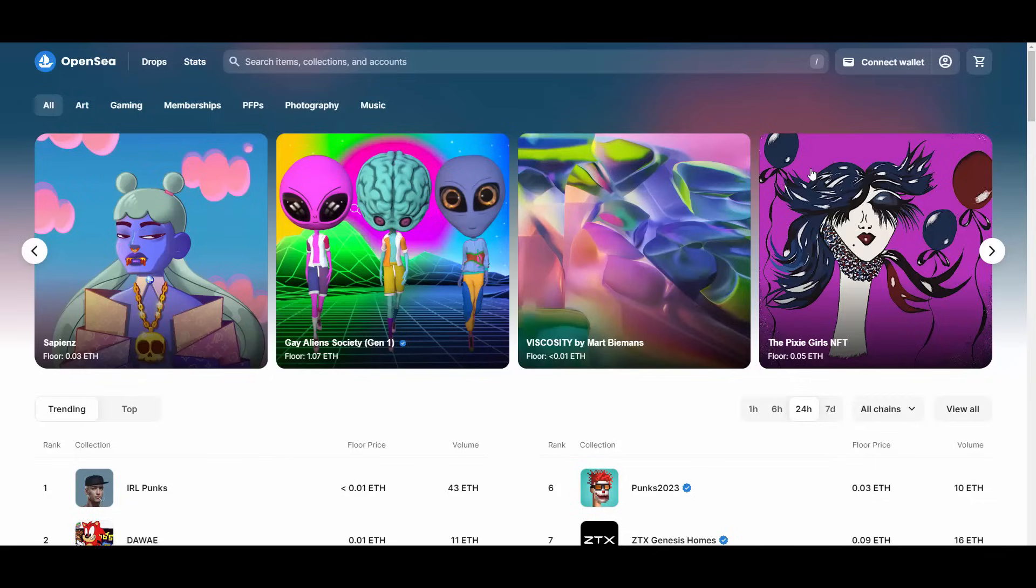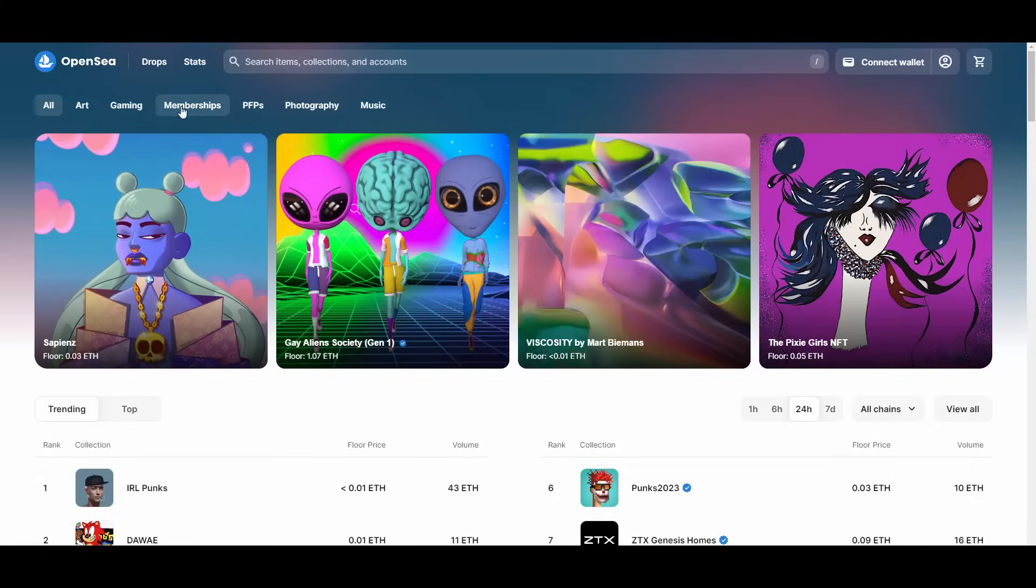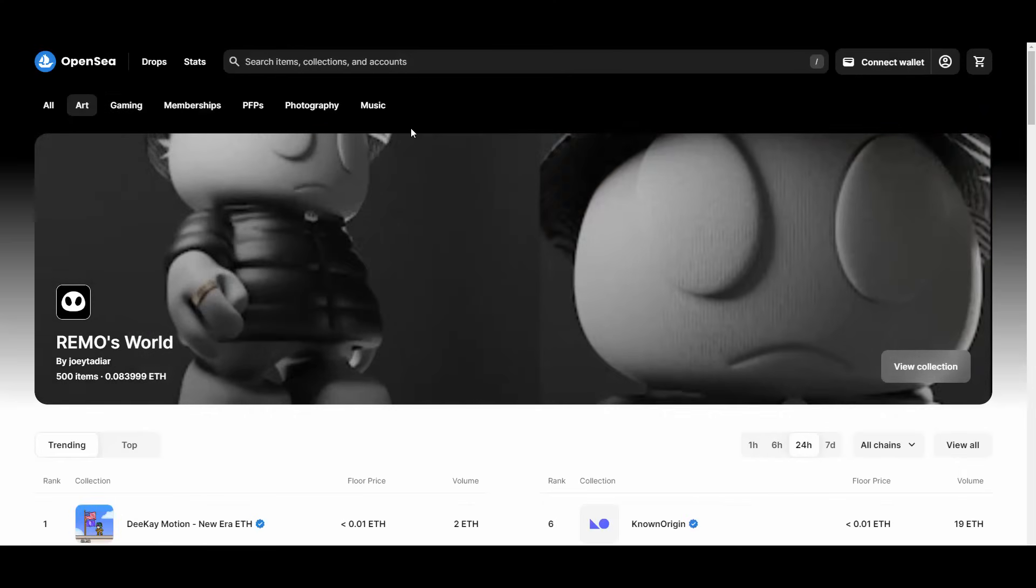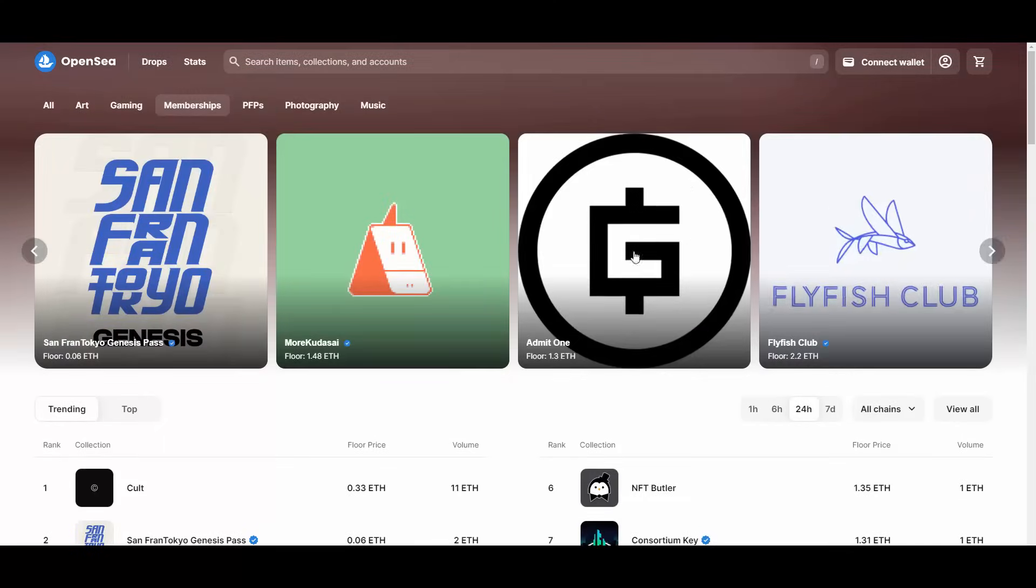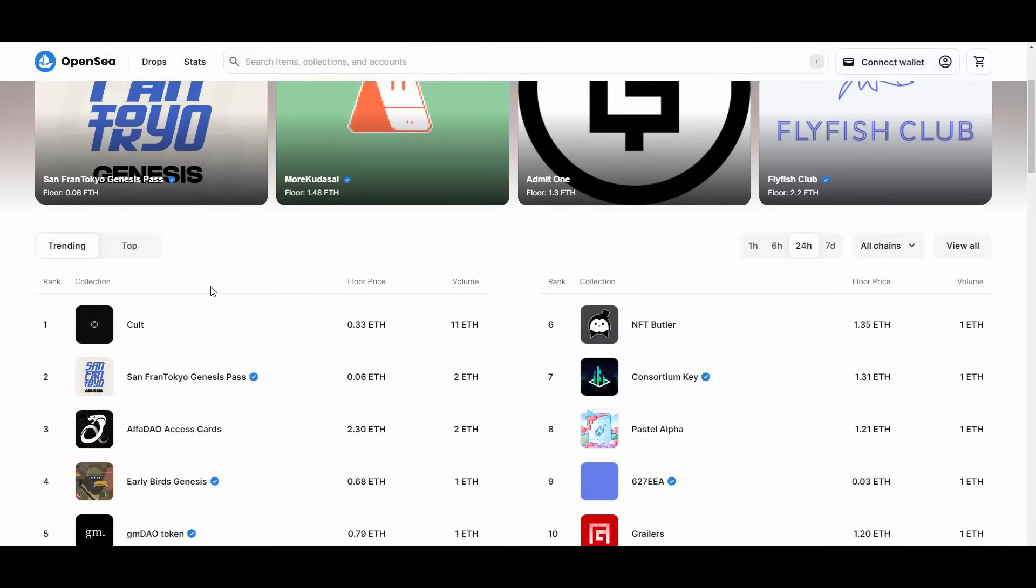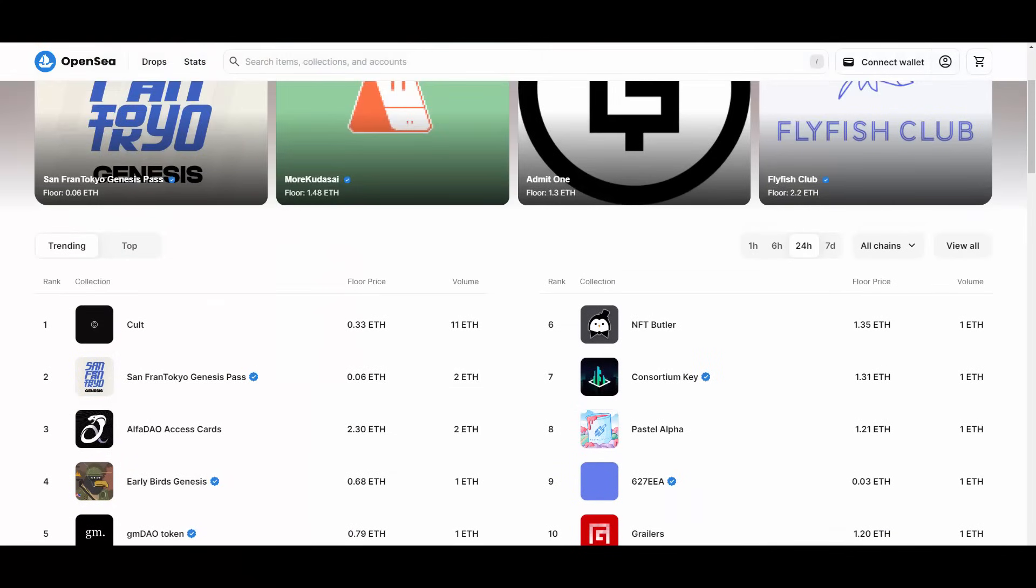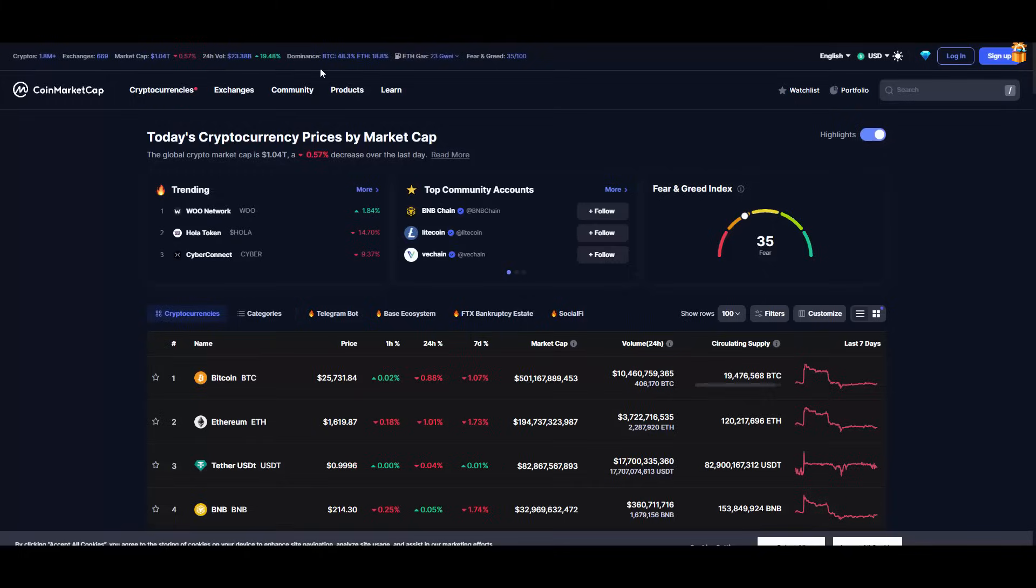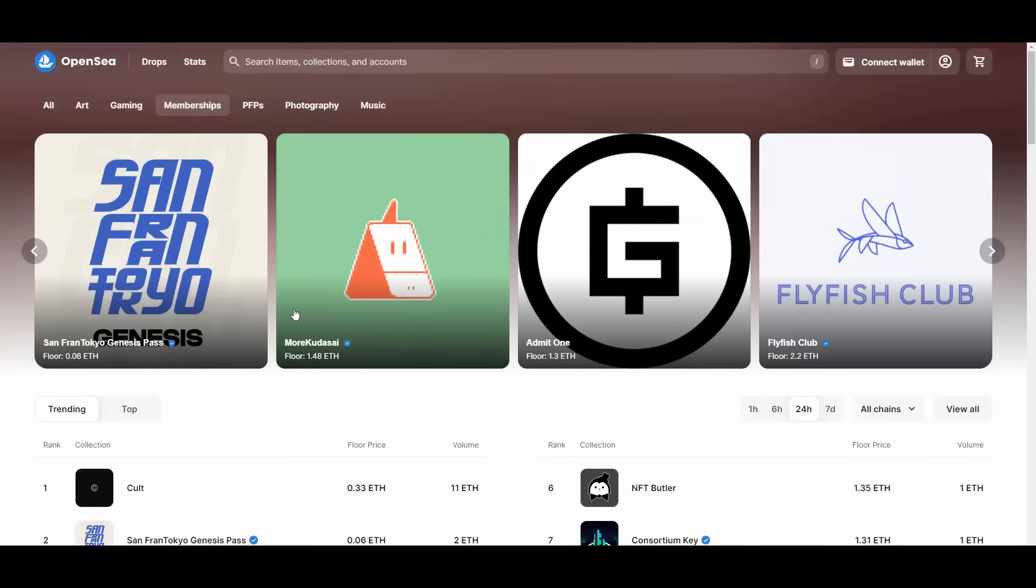On OpenSea, if you have a look here, you have different categories: art, gaming, memberships which I just told you about, and PFPs, which basically stands for profile pictures. You can explore all of these projects and look for projects with potential that may so far have small floor prices and have a lot of potential to grow in value. The floor price could also increase—just look out for them.